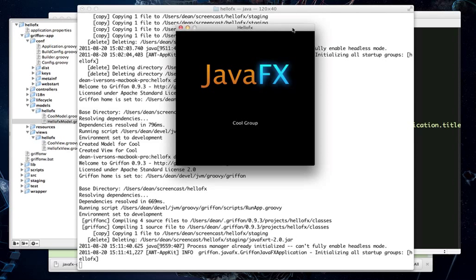That's about all I have time for in this first screencast. In the next one, I will go into how to make this user interface a little more interesting and explore some more binding capabilities that GroovyFX and JavaFX give you.